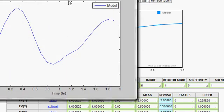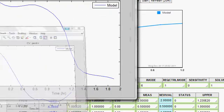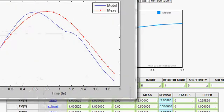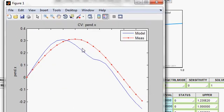Again, additional results are produced. Here's a pendulum example showing an index 3 DAE and its solution.